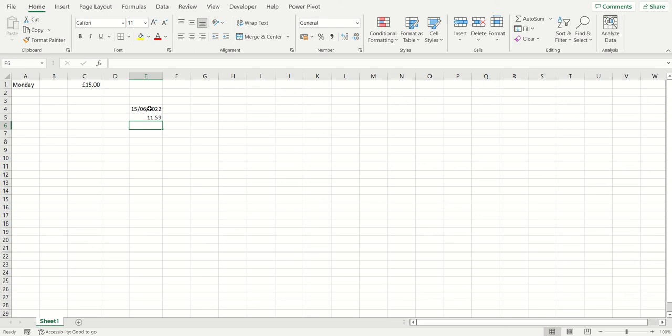Ctrl and the semicolon symbol enters the current date into a cell. Ctrl and the colon symbol enters the current time into a cell, which is accessed by pressing Ctrl+Shift and then that same semicolon/colon key on your keyboard. We hope you enjoyed all of these shortcuts and manage to find a way to use them in your spreadsheets soon.